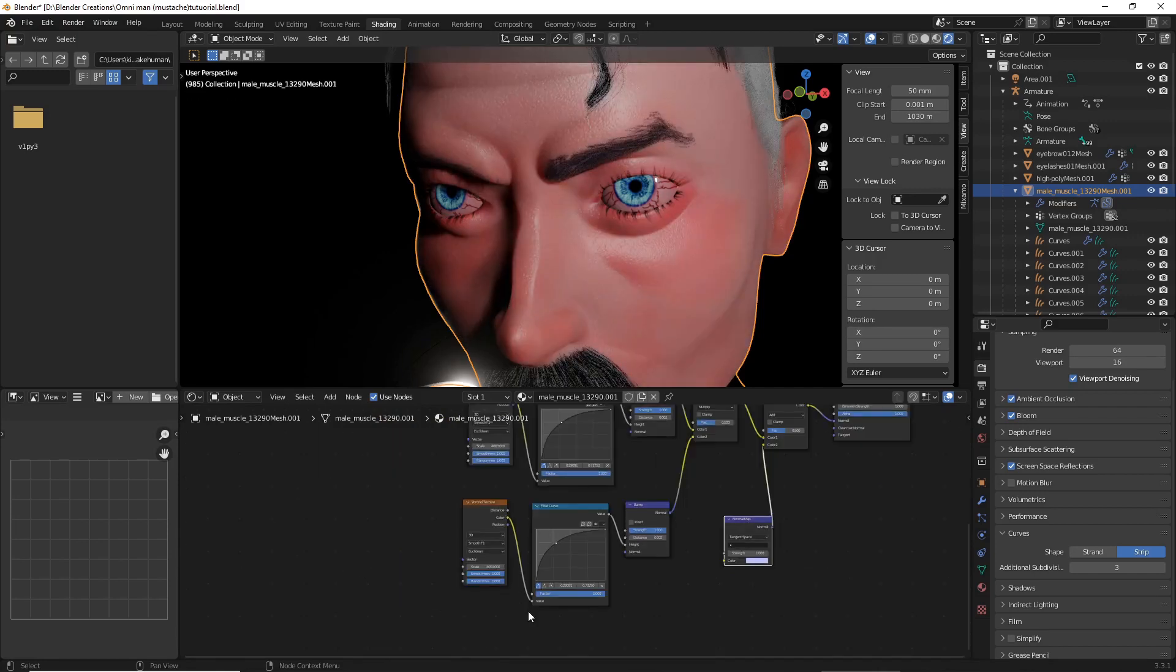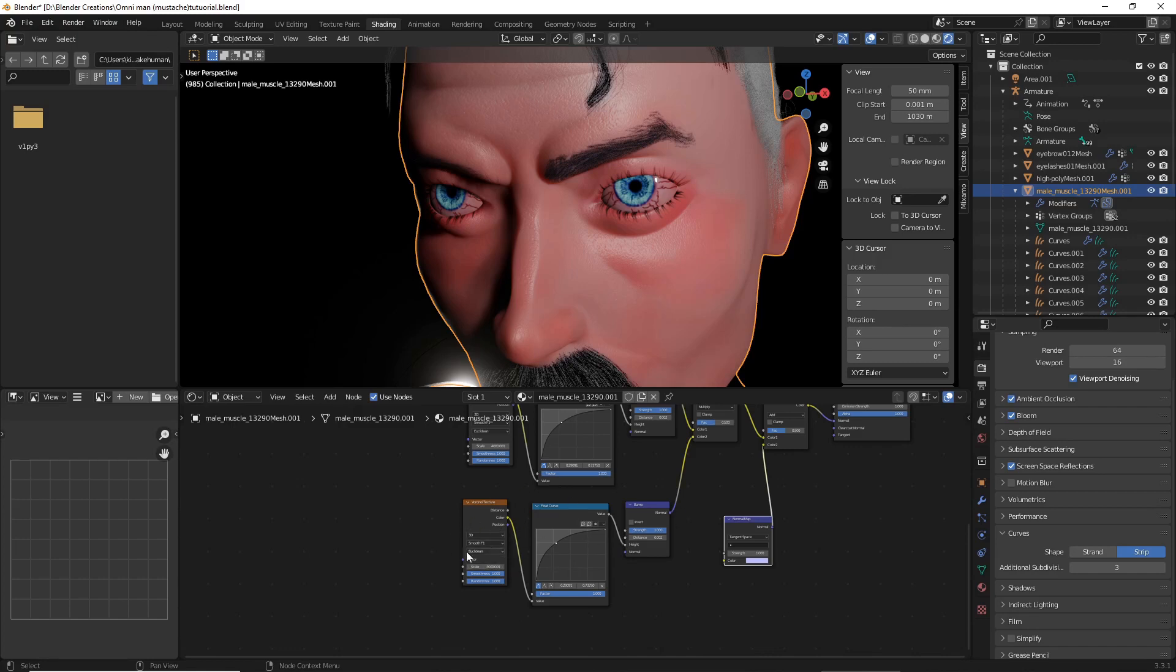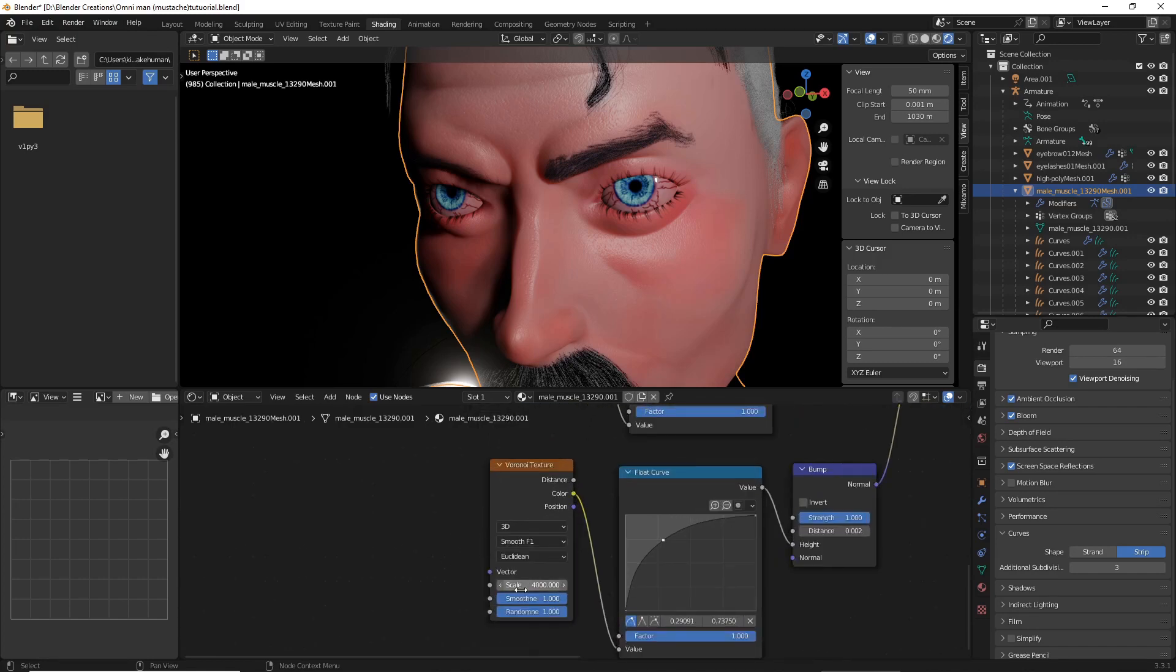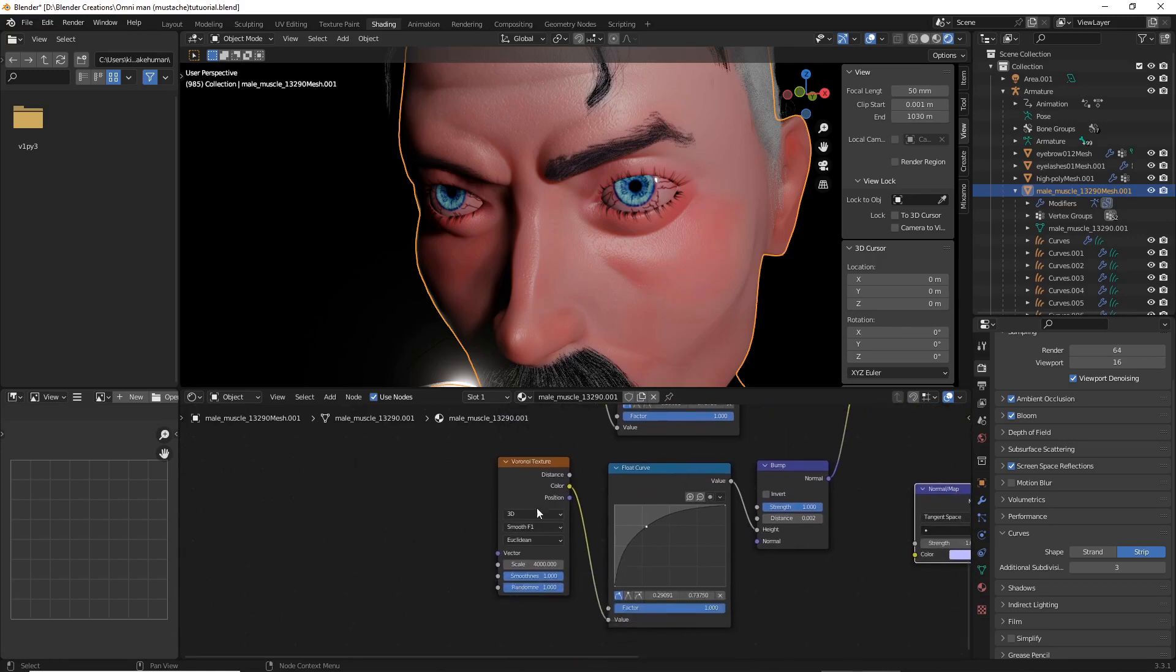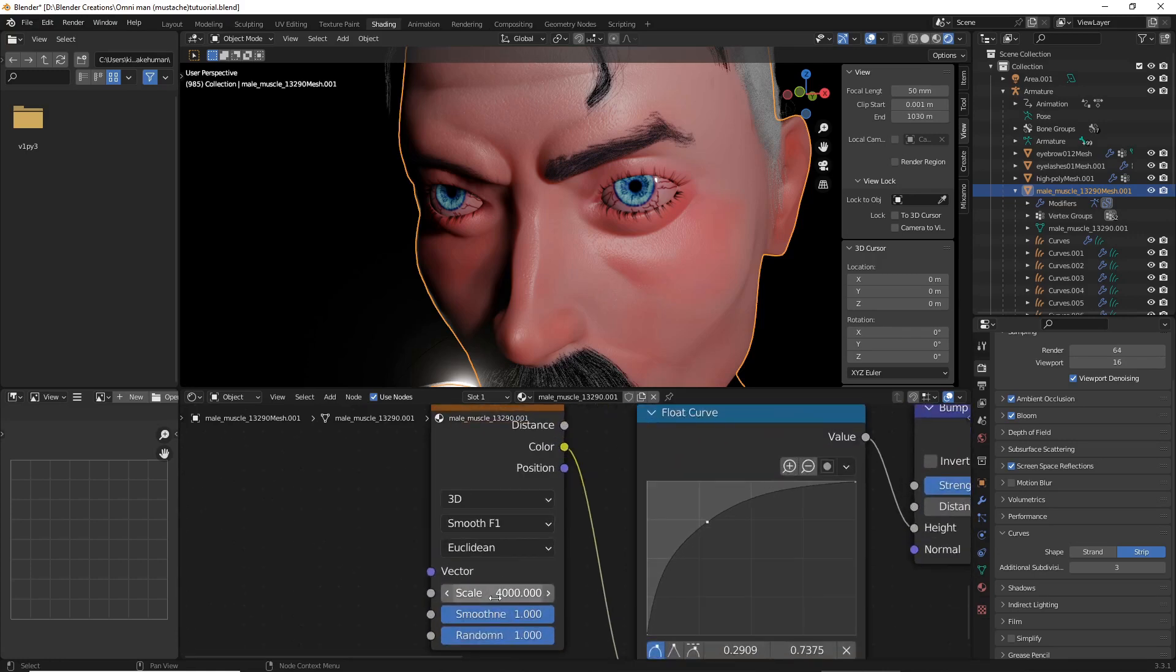Now, on the second set of skin pores that we have duplicated, make sure that the scale is different than the top scale that you have done previously. I'm going to do 5000.